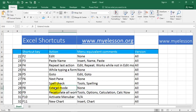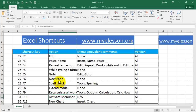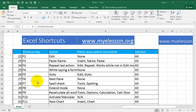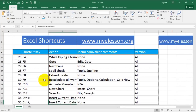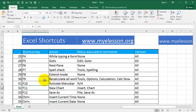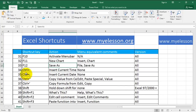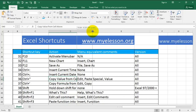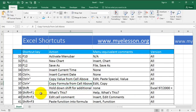F8 is to go to extend mode. F9 is to recalculate your complete sheet. F10 is to activate the menu bar. F11 is to open up a new chart. F12 is to use the Save As function, which is very important. Then we have Control plus the symbol keys, where you can insert time, insert date, and insert the cell above or the cell below.